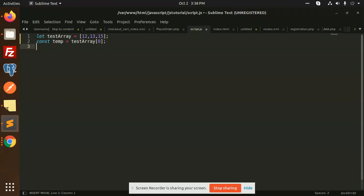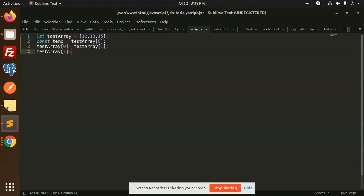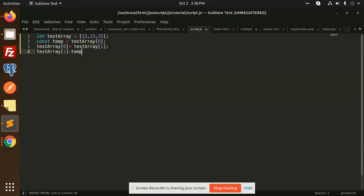In test array at index zero, we are going to put the value from index one. So these two indexes are going to swap. Then test array at index one, we're assigning all the variables to the temporary variable. Now I'm going to add console.log for the test array.